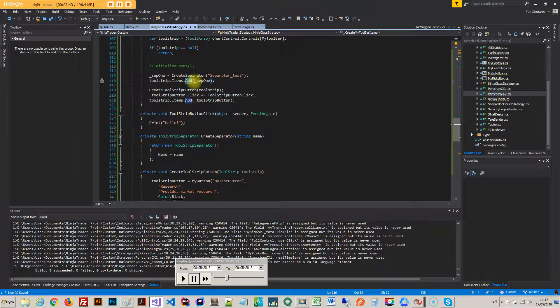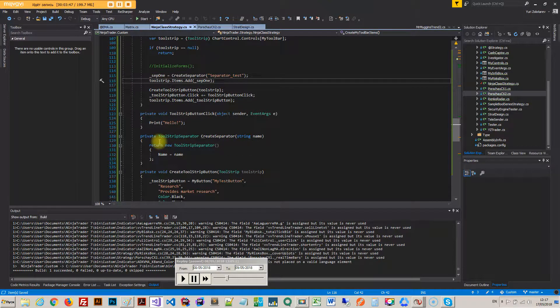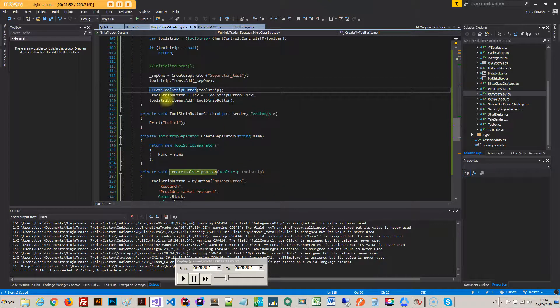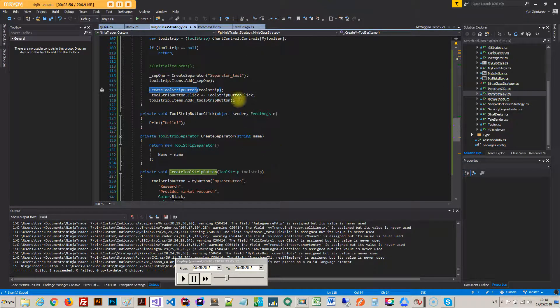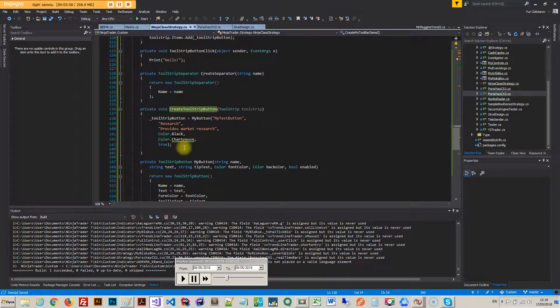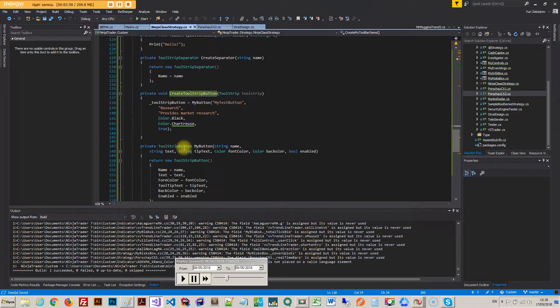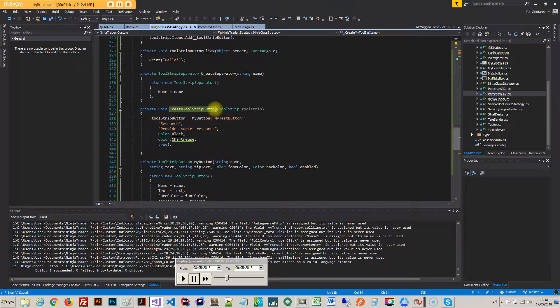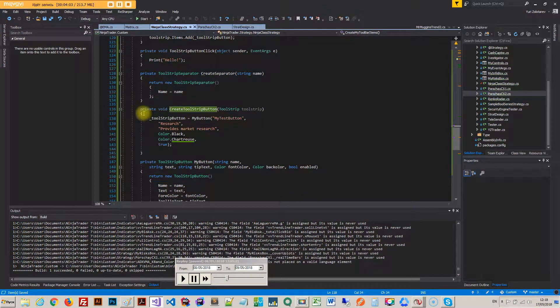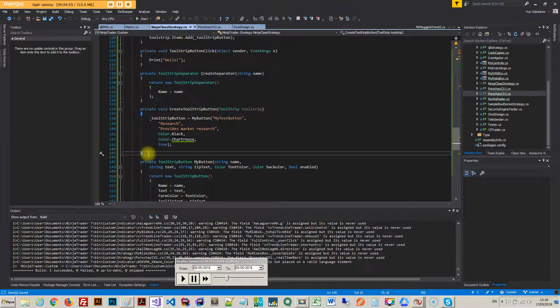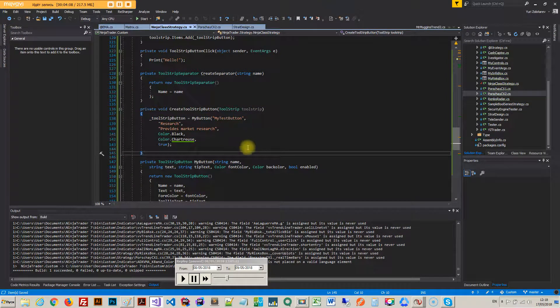If tool strip is null I return. If it's not null then I carry on and first I create the separator which is sep one. So I just created a method for creating a separator so you can use it later on. And so this method will actually return a tool strip separator with the only parameter of a name.